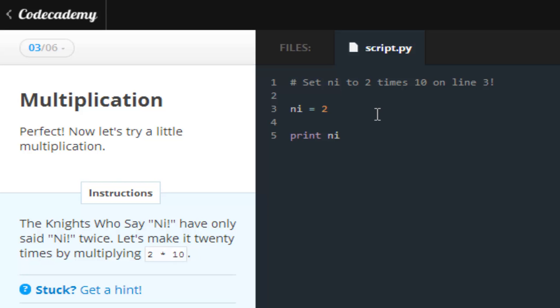Now we're working with the variable nil. What we want to do is we are multiplying nil, which has a value of 2 so far, and we're multiplying it by 10. So we should get a result of 20, and we get the green check mark.